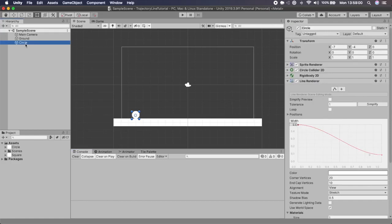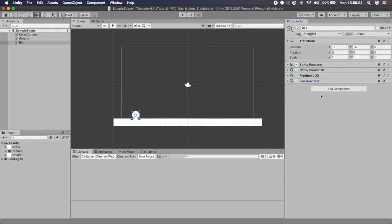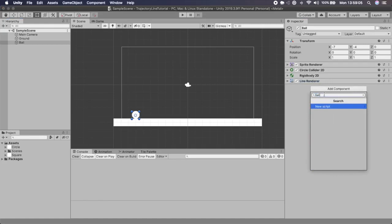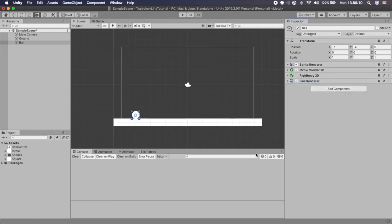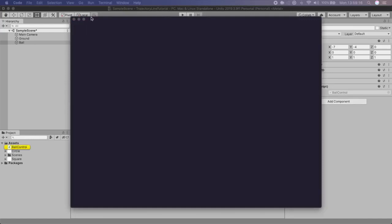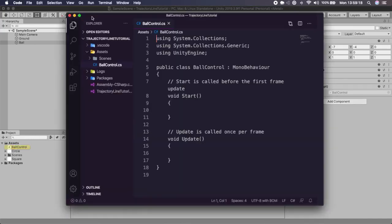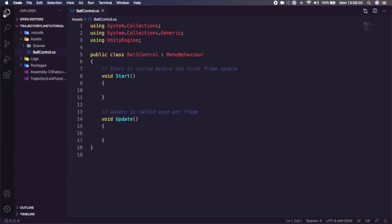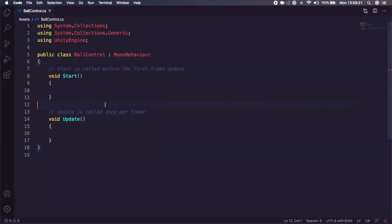Now I'm going to rename this to 'Ball' and add our script to it. I'll go to Add Component, create a new script called 'BallControl', click Create and Add — that's going to add a new script to our object. Once it's created, I'll double-click to open it up in Visual Studio Code.